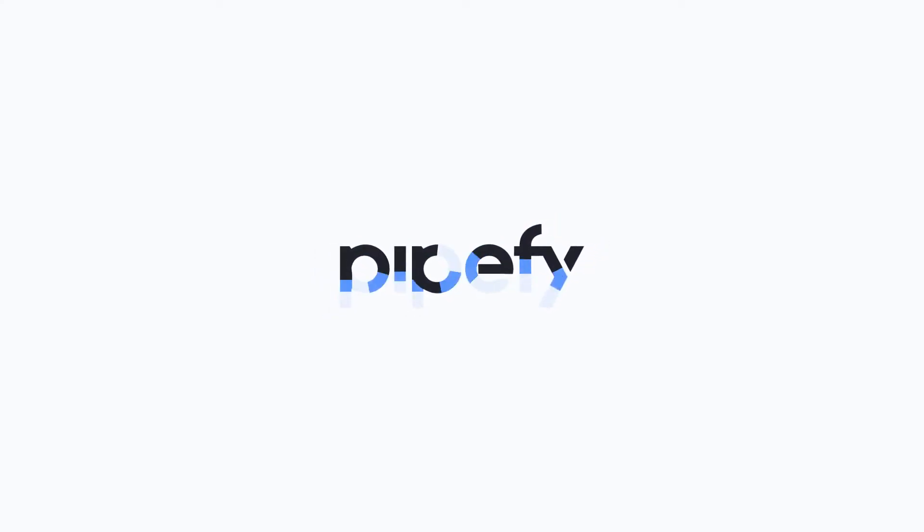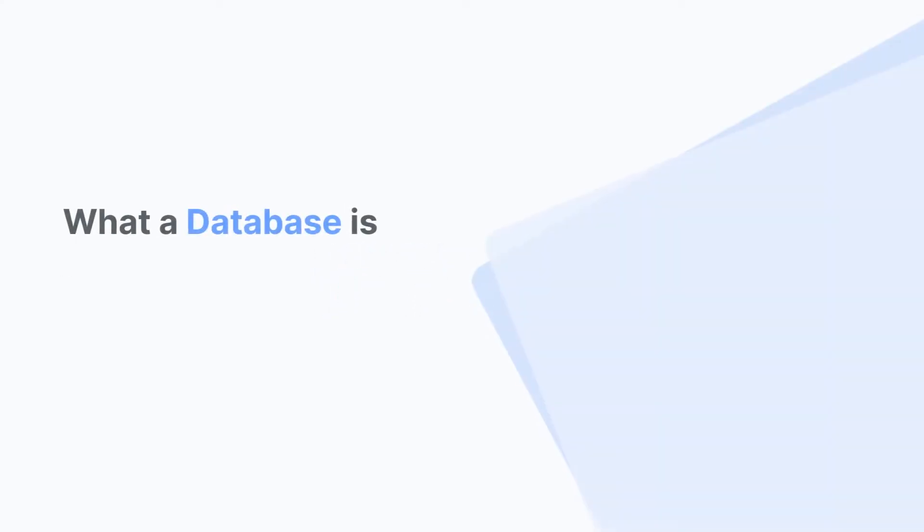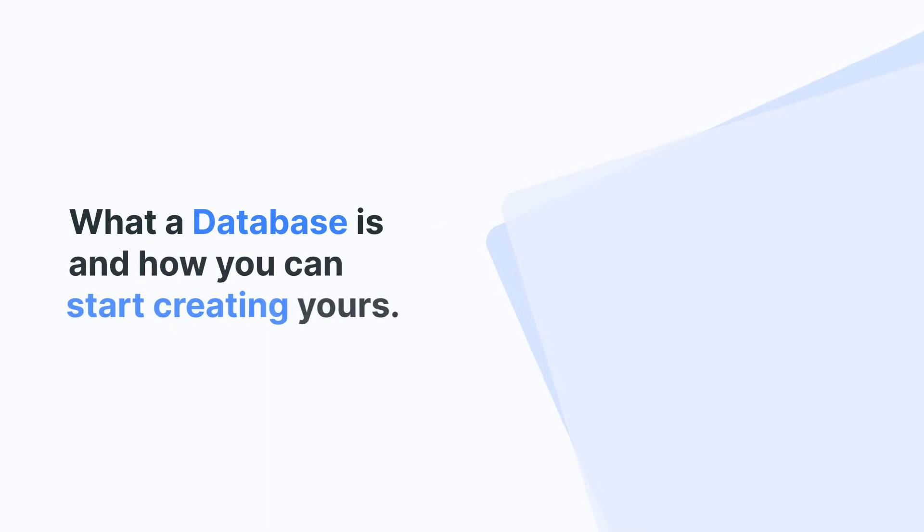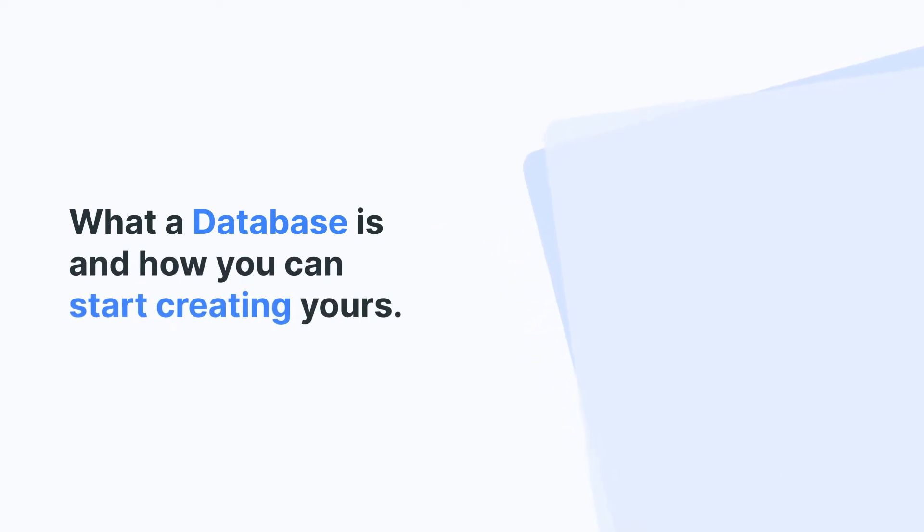Welcome! In this video, we'll explain what a database is and how you can start creating yours. Let's get started!